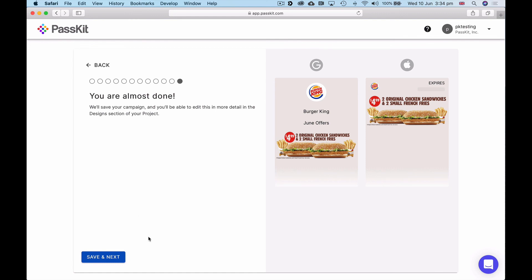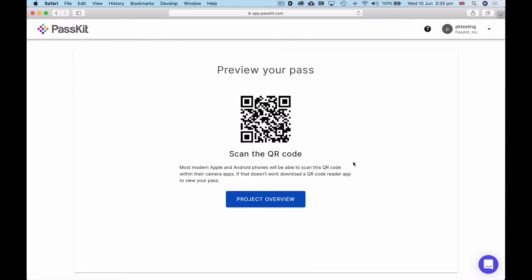I click next. You're almost done. Just have a quick little look to see if it all looks good, and save and next. And now it's going to create my coupon.